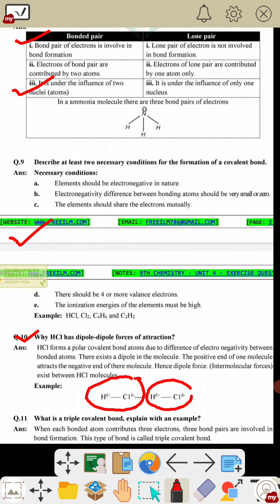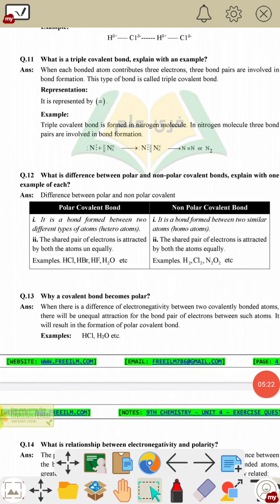Question 11: what is a triple covalent bond? Explain with an example. The definition and example are given — you can learn them as provided.